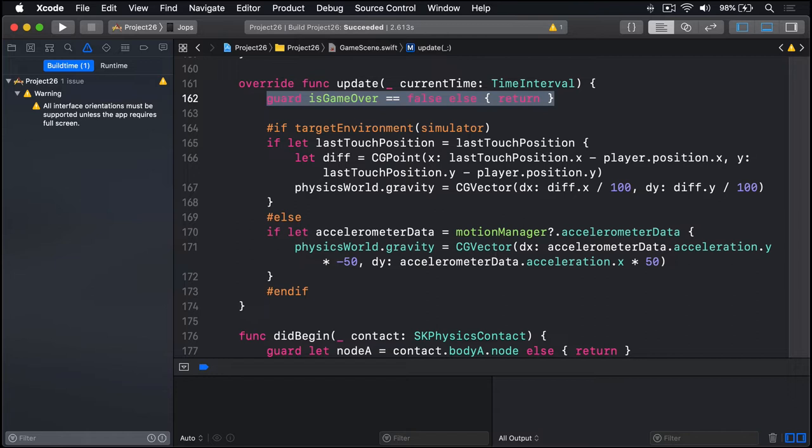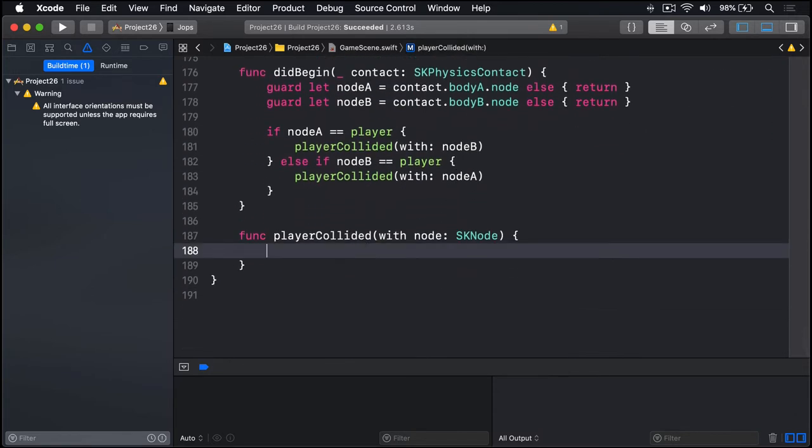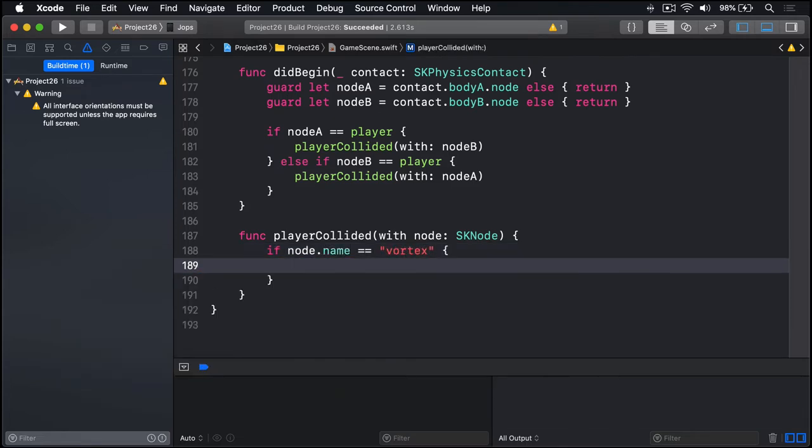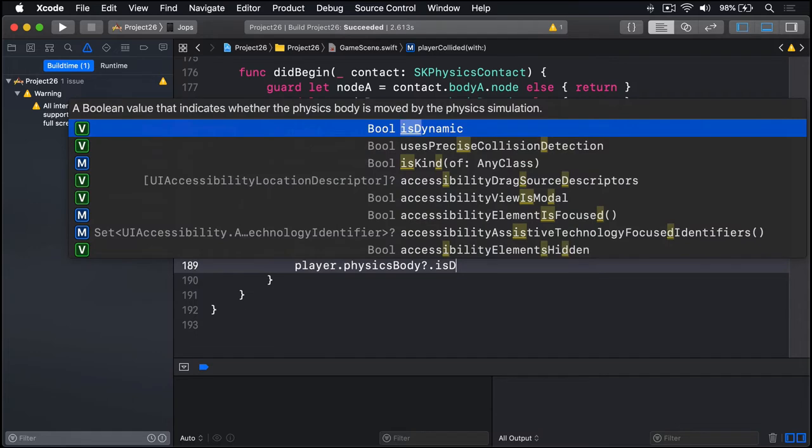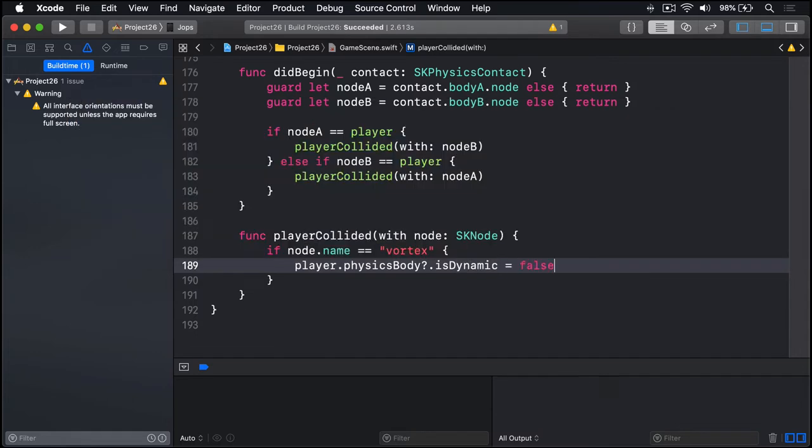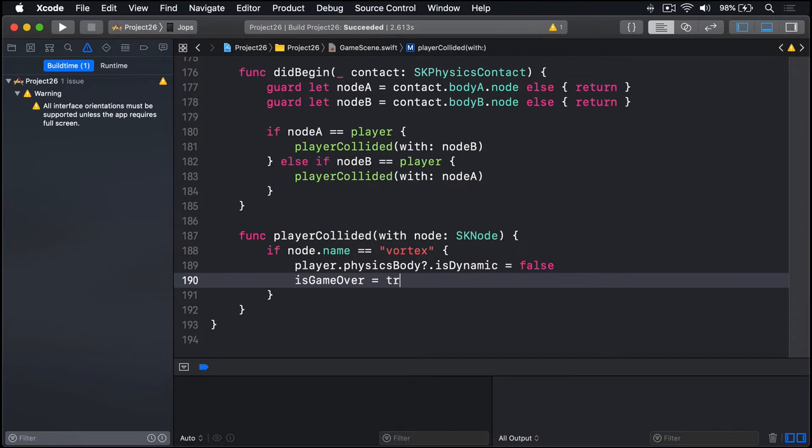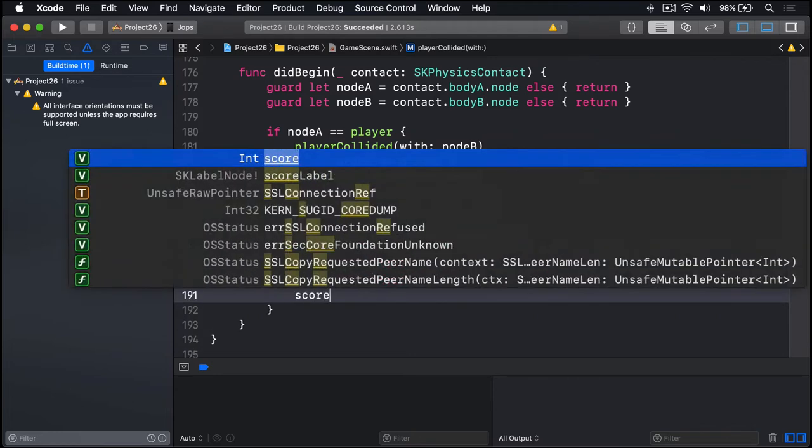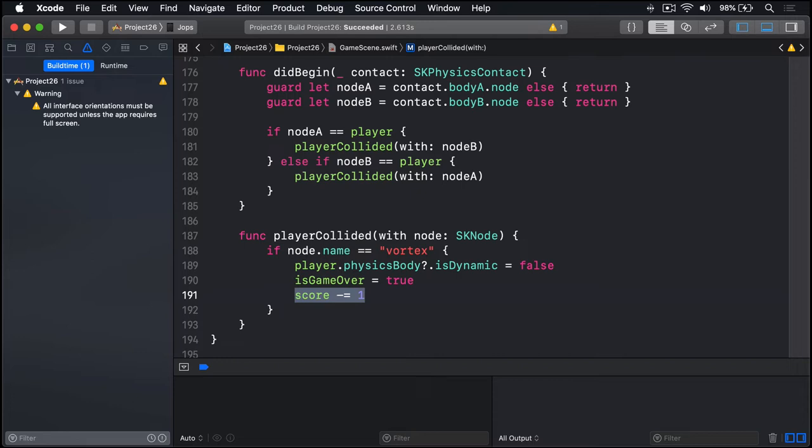When the player collides with the vortex several things need to happen. So let's go ahead and start writing playerCollided(with node:). We'll say if node.name is "vortex", so if players hit a vortex what should happen? Well, the first thing we want to say is the player's physicsBody isDynamic equals false. Stop this thing from rolling around like a ball so instead we can suck it into the vortex. Move it based on what we want rather than the physics world that's happening right now. Second, we'll end the game. We'll say isGameOver is true. Stop them trying to do anything else because they've just lost their life. And we will subtract one from score by saying score minus equals one.